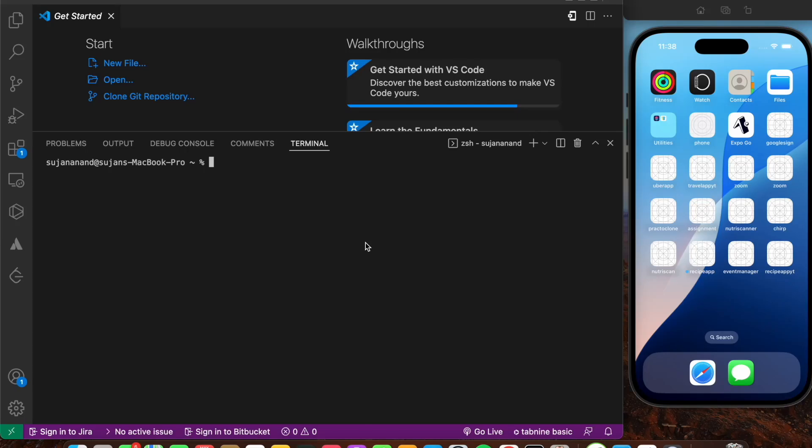Hey everyone, welcome back to another video on React Native. In this video we'll be building a full stack event management system in React Native using the AWS backend. If you find this interesting please hit the like button and subscribe for more such content, but there's a slight twist.